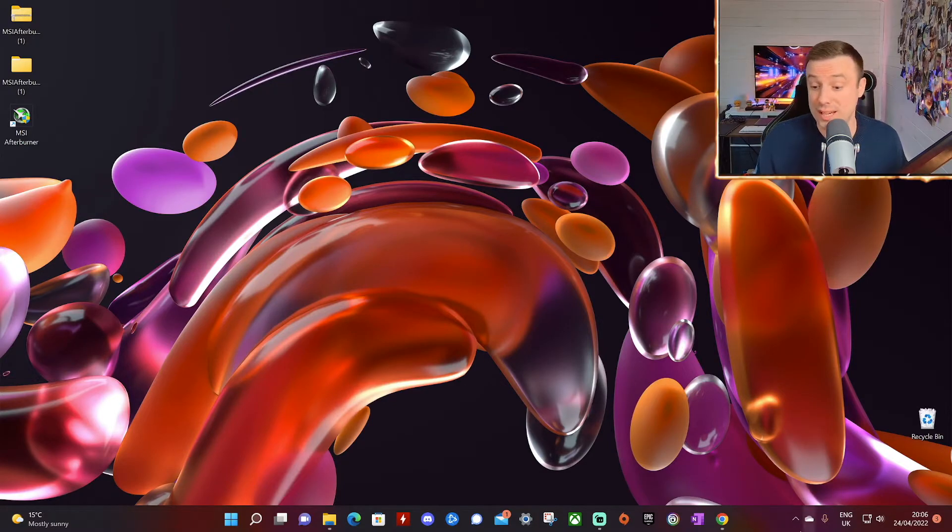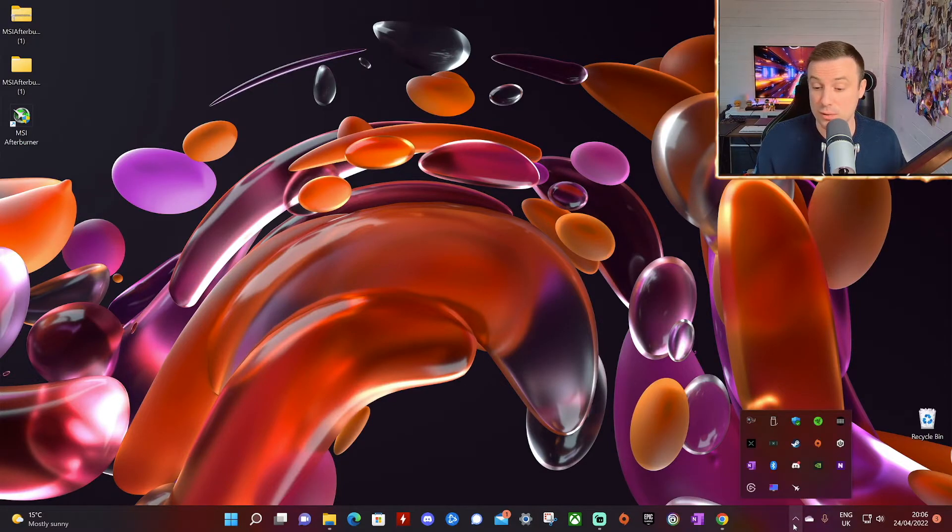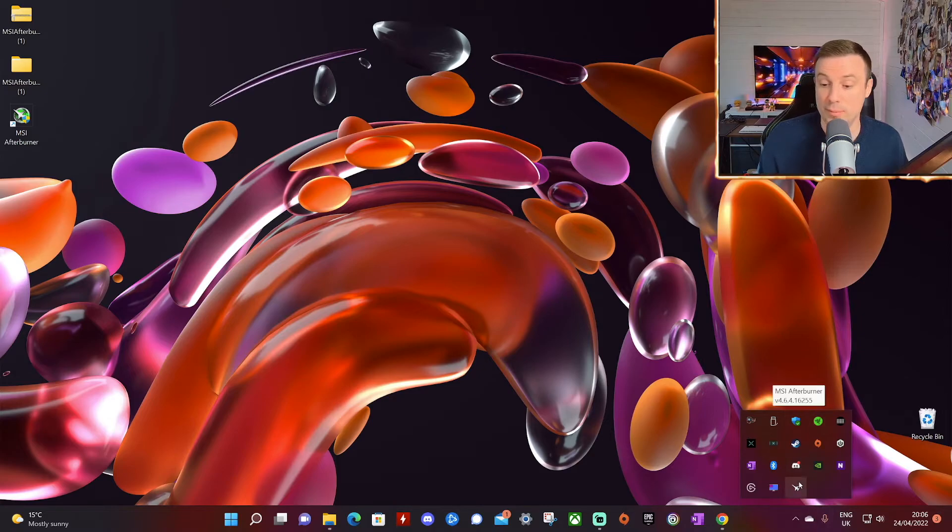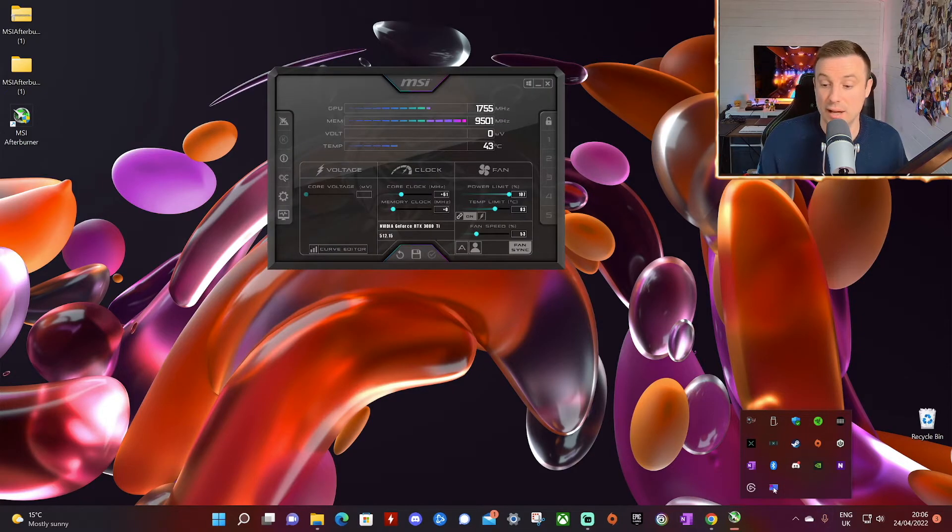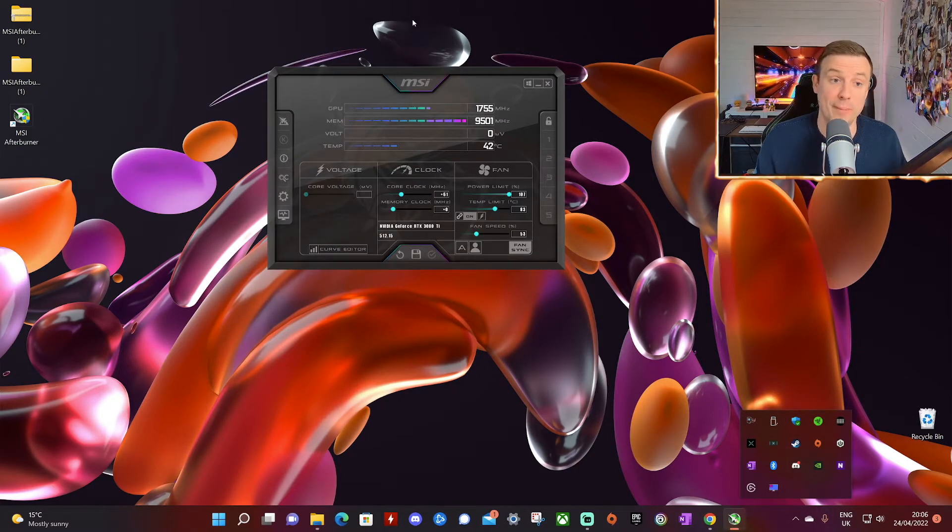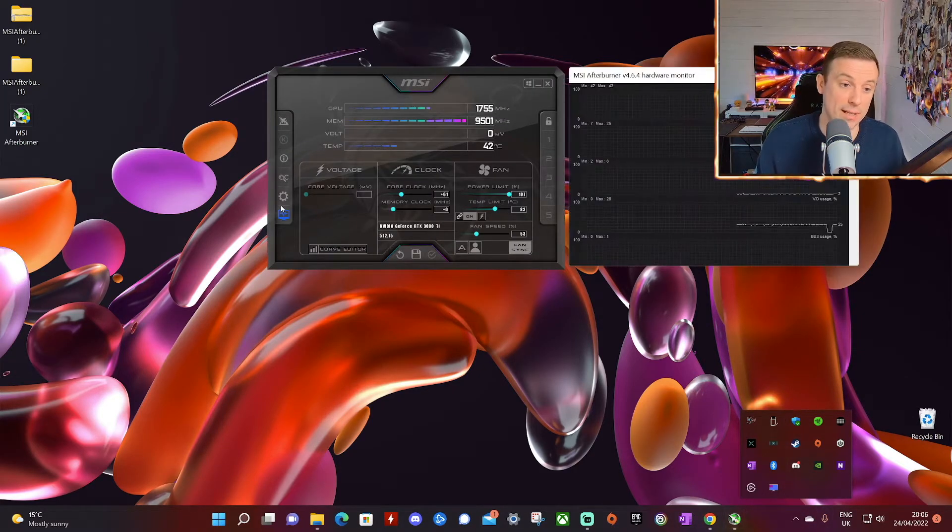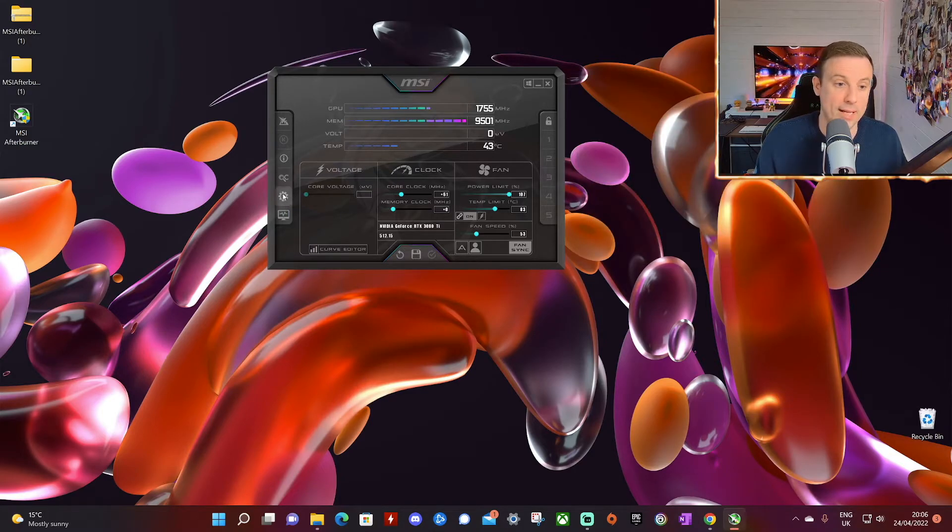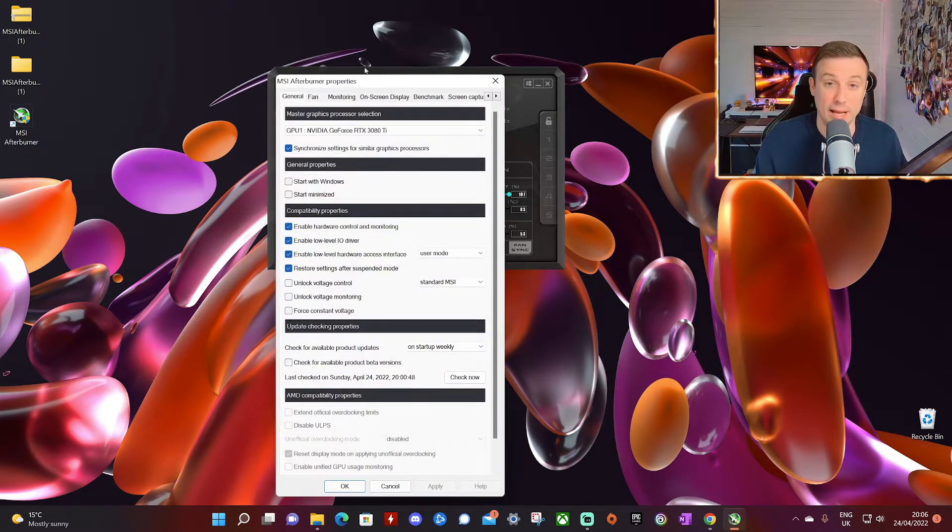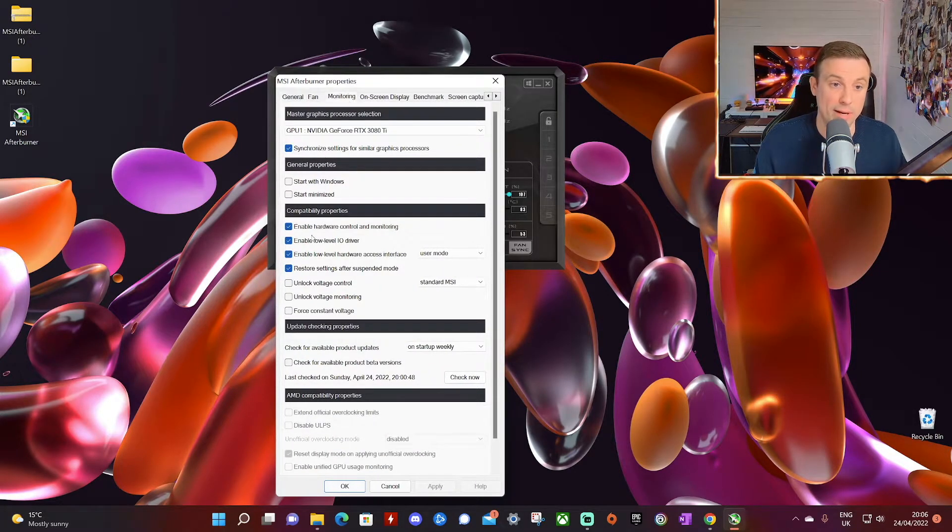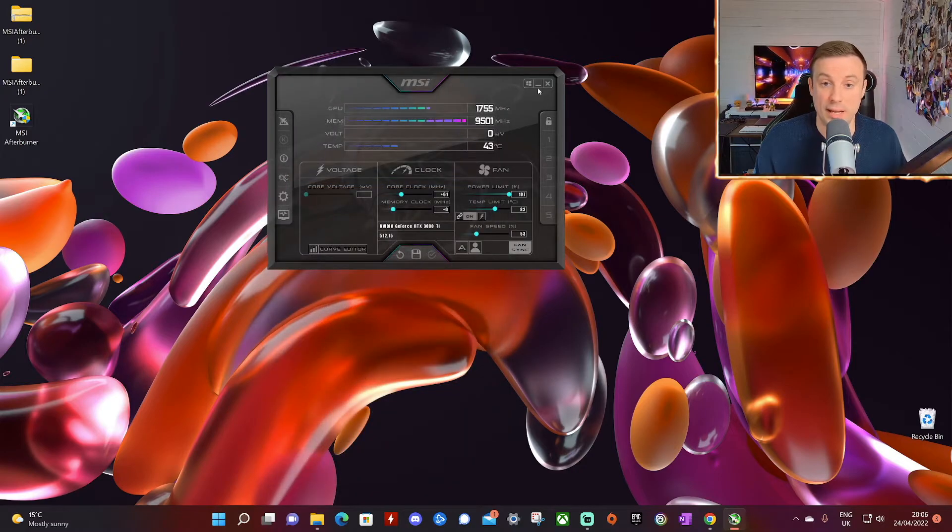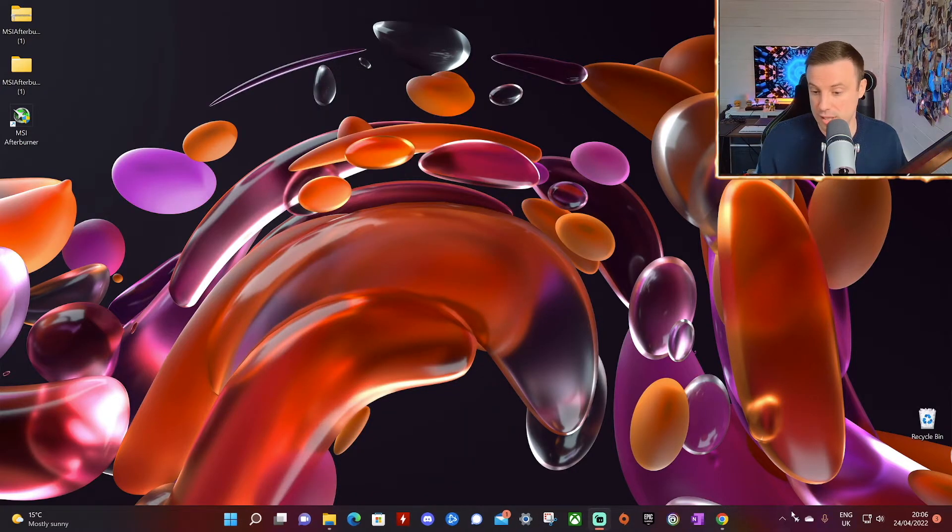And again, if you need to get into any of these options, you can again back down to your right hand corner where you show your background apps. You can just click on the option once it'll bring back up the MSI settings. And again, you can go back over to monitoring and make whatever changes you want. And again, minimize when you're finished.